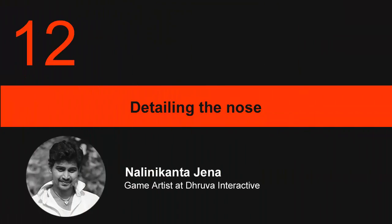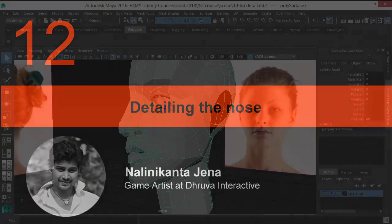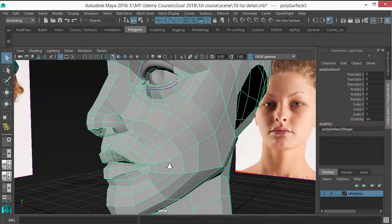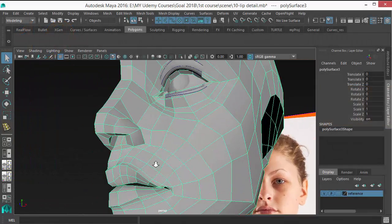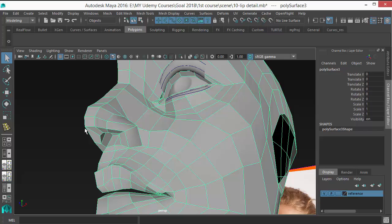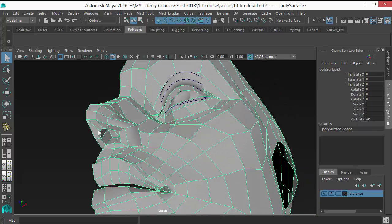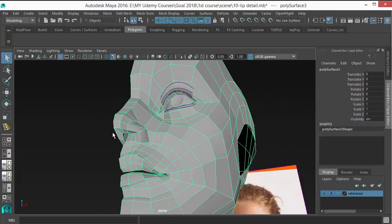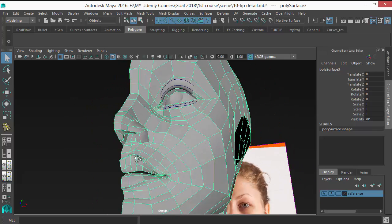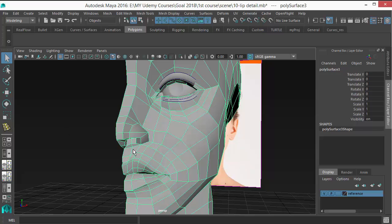In this lesson, I'm refining the nose area. The first thing I want to do is to get rid of this angle line. So let's first duplicate this side.